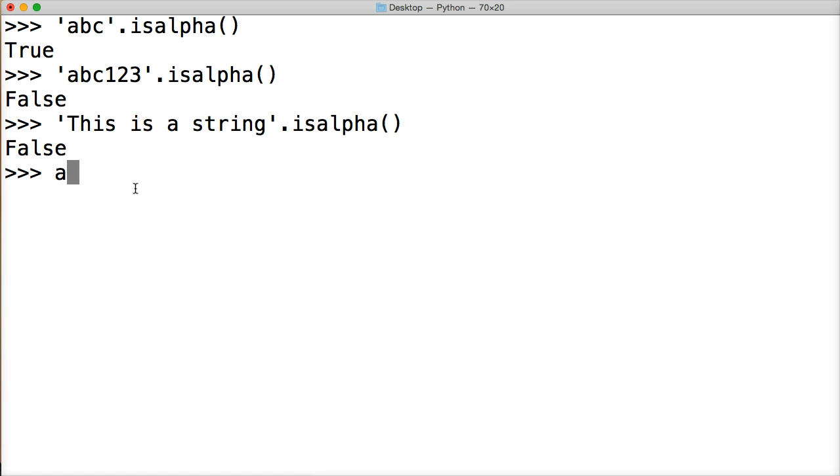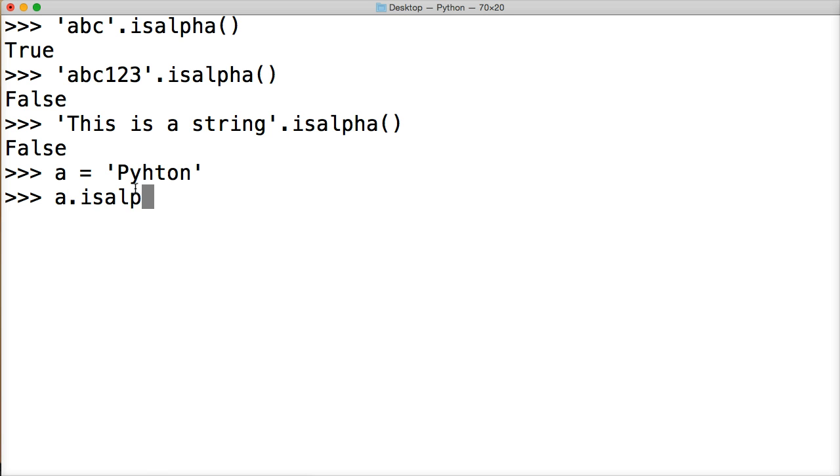All right. So we can also create a string like this and say Python, and then call isAlpha. Return is true.